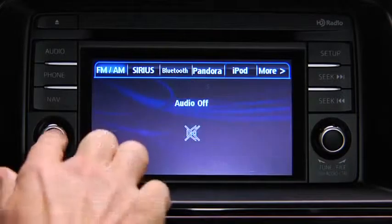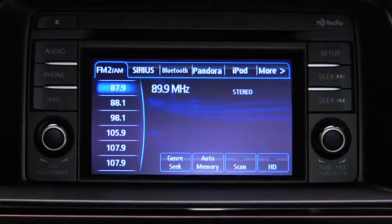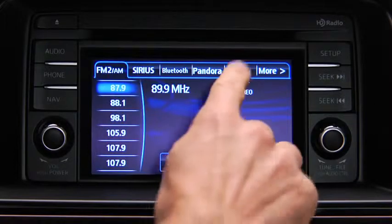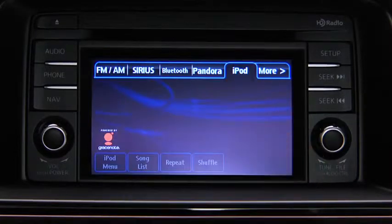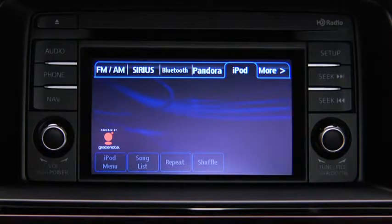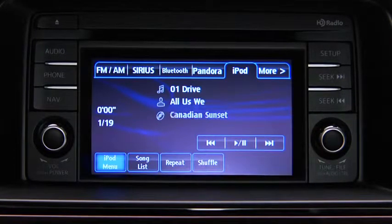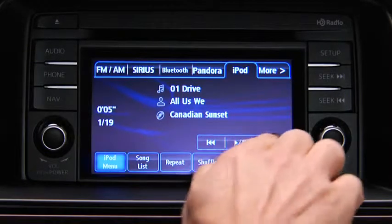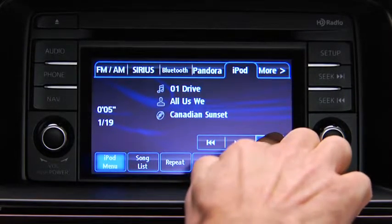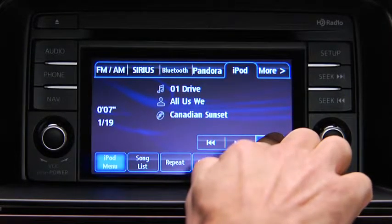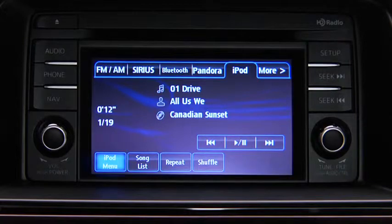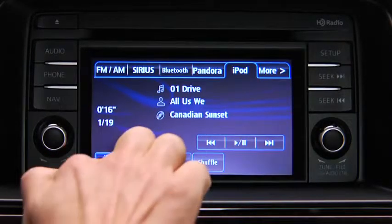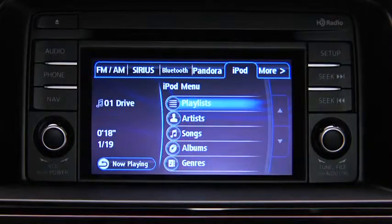For iPod mode, press the audio button on the audio unit and then touch the iPod on-screen tab to start playback. In iPod mode, touch and hold the fast forward and reverse on-screen buttons to advance or reverse through a track. Touch the iPod menu on-screen button to display categories.